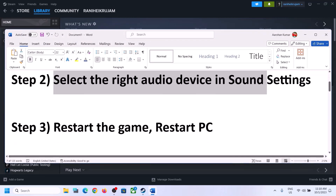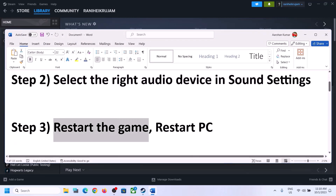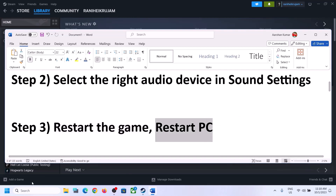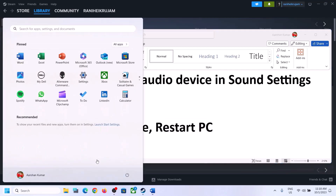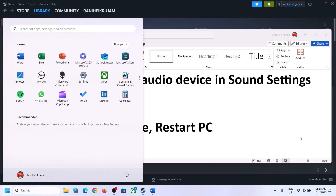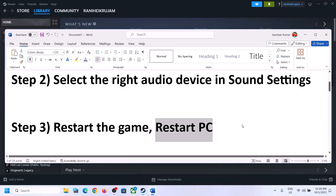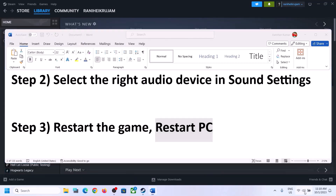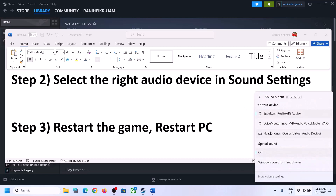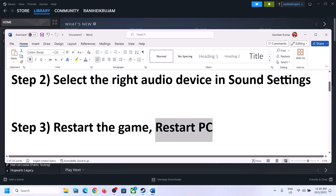The next step is to restart the game. If the game is running, close it and then launch it once again. If that does not work, restart the computer. After the system restart, again select the right audio device and make sure that you select the right audio device.